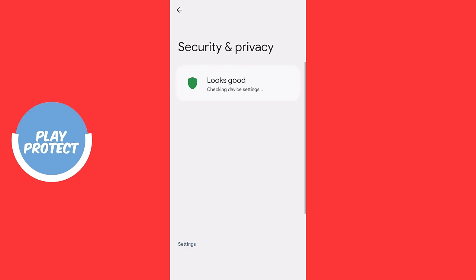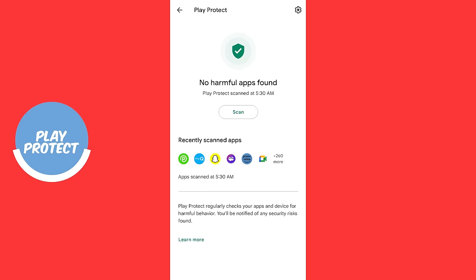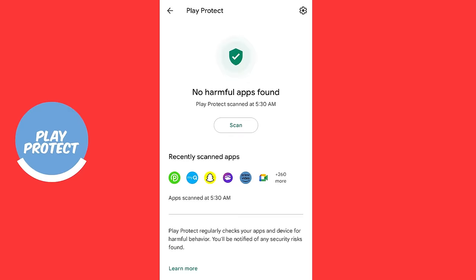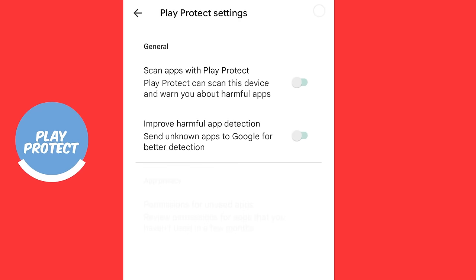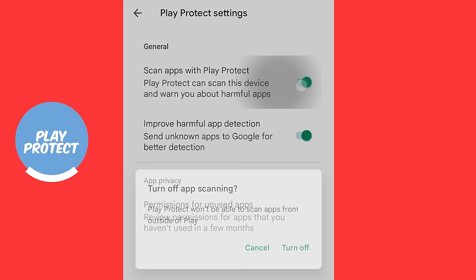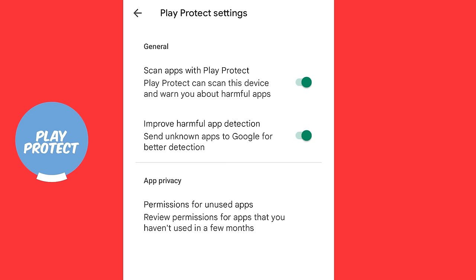But if you scroll down, it says App Security. And under App Security, there is Play Protect. And you can clearly see that on this particular phone, it's enabled. If I disable it, the message will pop up saying, hey, do not do this. So, I'm going to leave mine enabled. Check yours immediately.